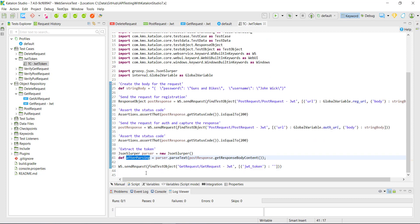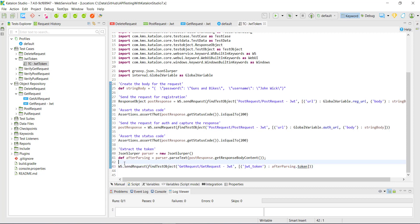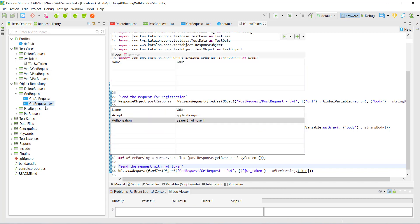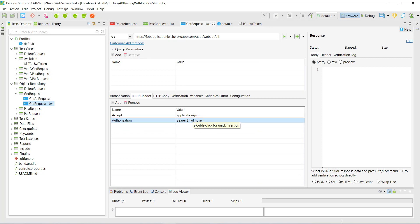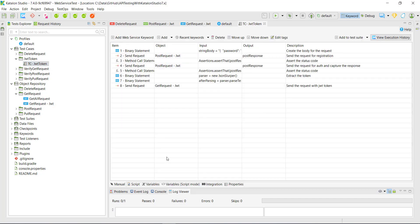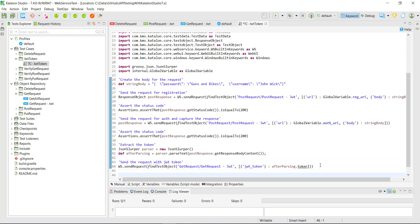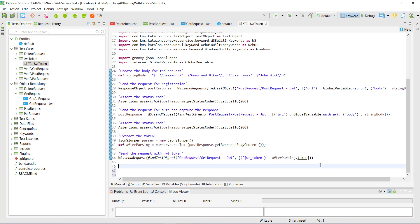Then I'm going to pass the token in our GET request. As we are passing the parameter to this call, during runtime the value of this variable will be replaced with whatever value we pass from the test script. After that, I'm going to verify the response by asserting on the status code.